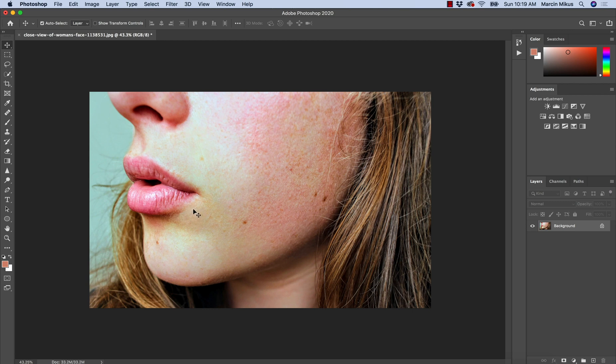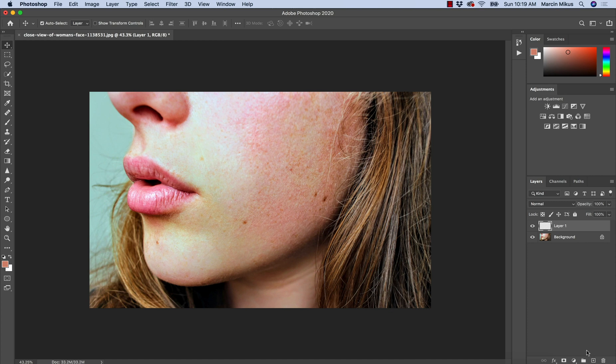So I want to use a simple technique to fix it all with one layer. The best way would be creating a new empty layer and this layer I'm going to name skin tone.